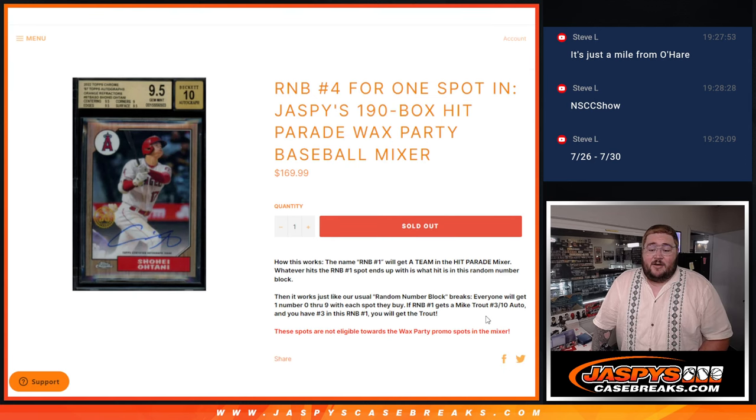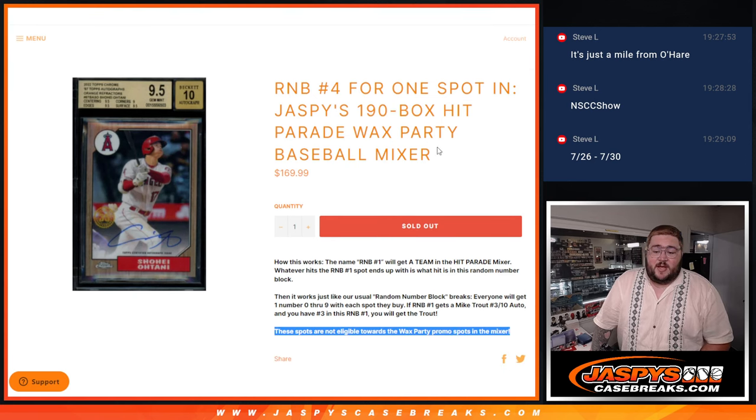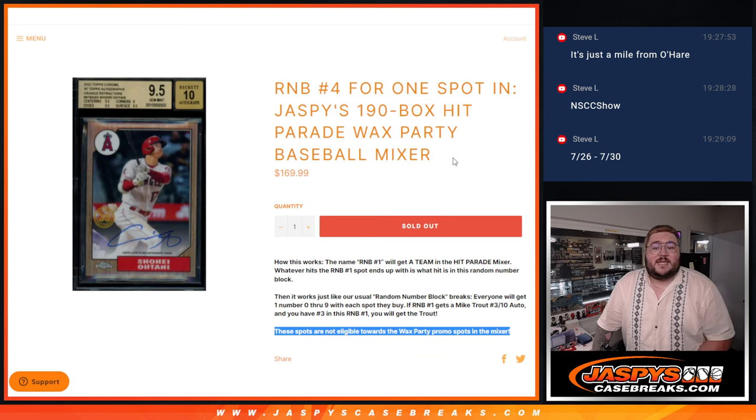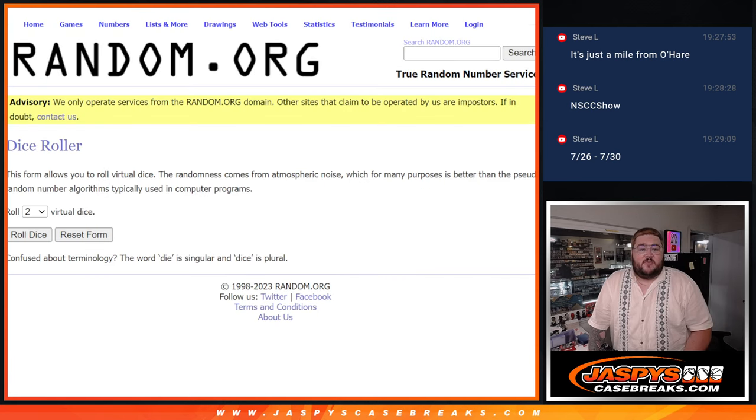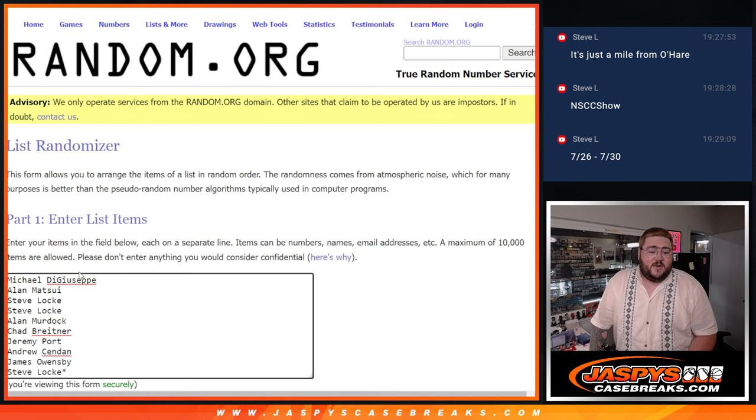And these spots are not eligible towards the Wax Party Promo spots in the Mixer. Alright, so fresh dice, fresh list.